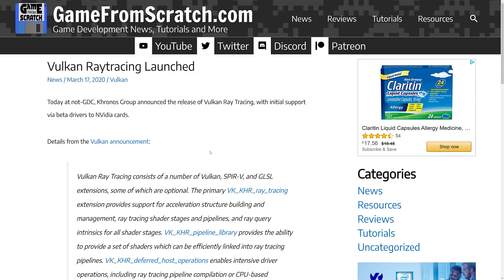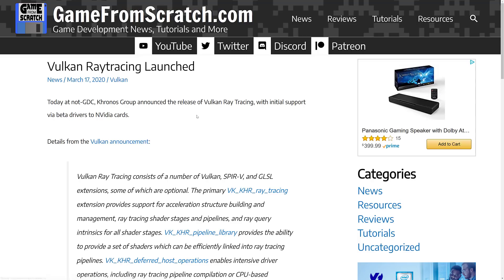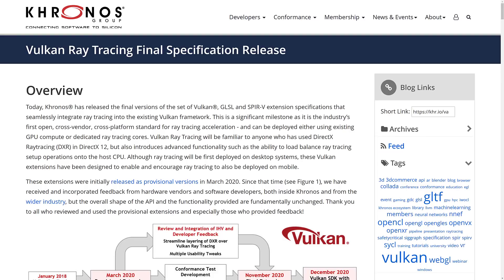They started getting feedback on it. This was back in March of 2020 — earlier this year, which feels like about 9 or 10 years ago now. This initial Vulkan ray tracing support was out there, a bunch of extensions to Vulkan. And today we're at the point of the final spec, so Vulkan ray tracing is a heck of a lot closer.